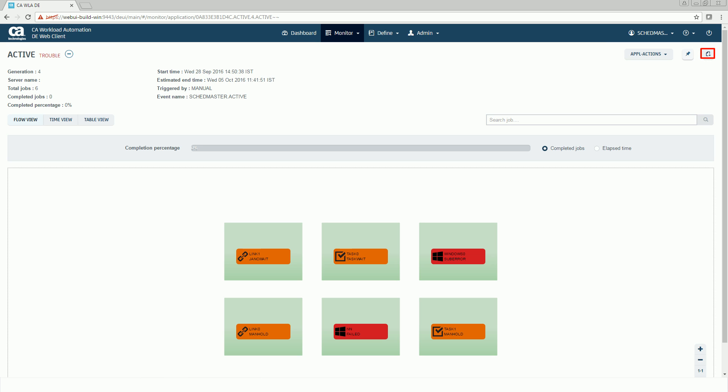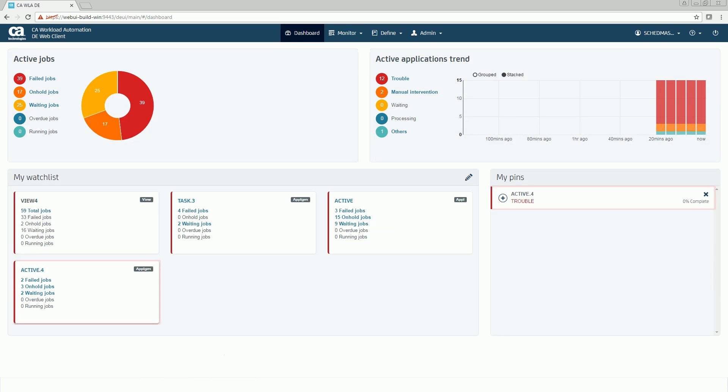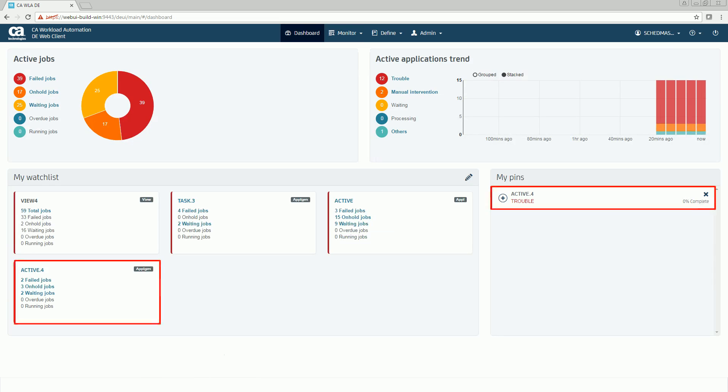You can also add this application generation to your watchlist by clicking the Add to Watchlist icon. Notice that the application generation is added to your watchlist and is also pinned in the My Pins view.